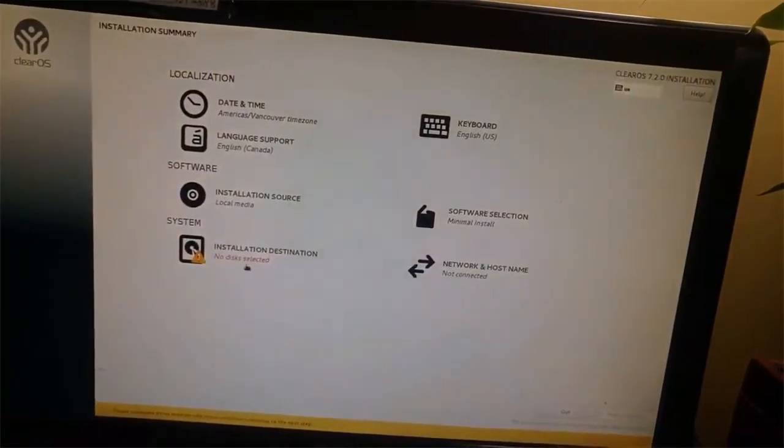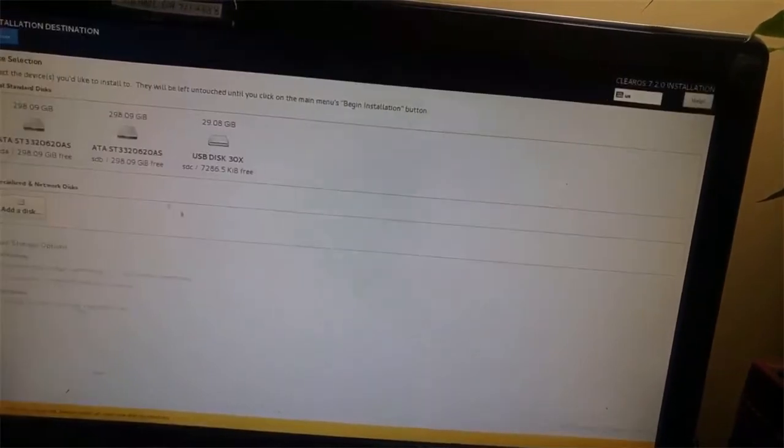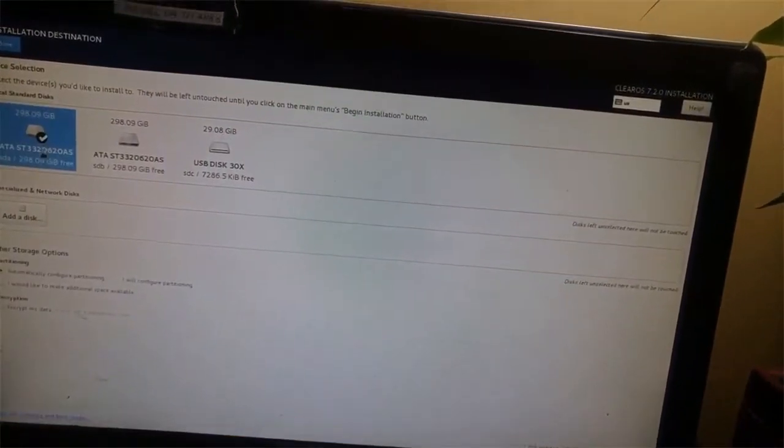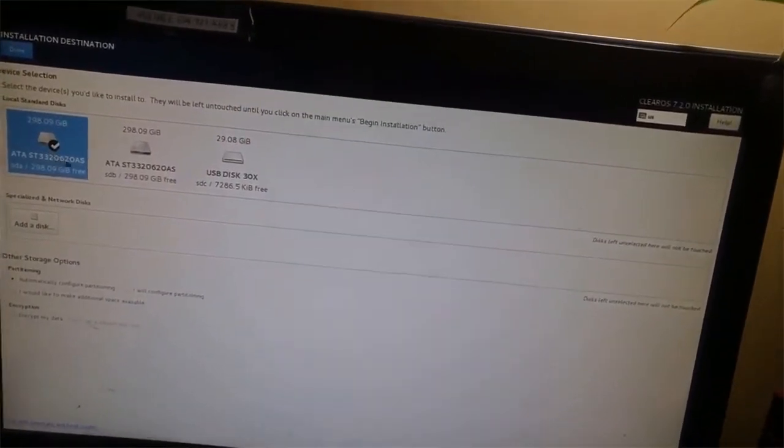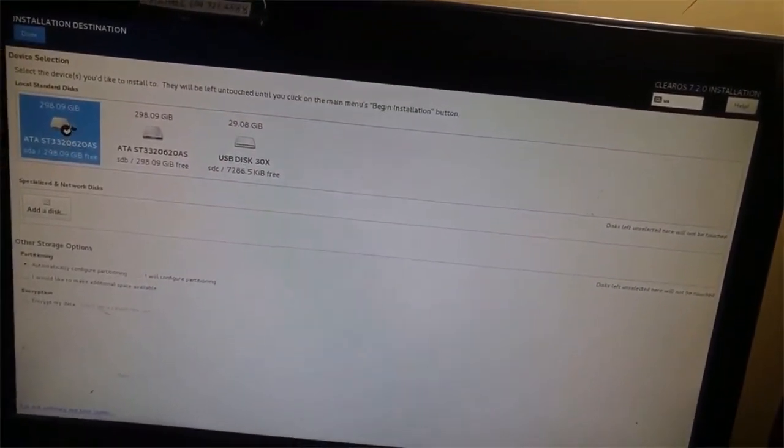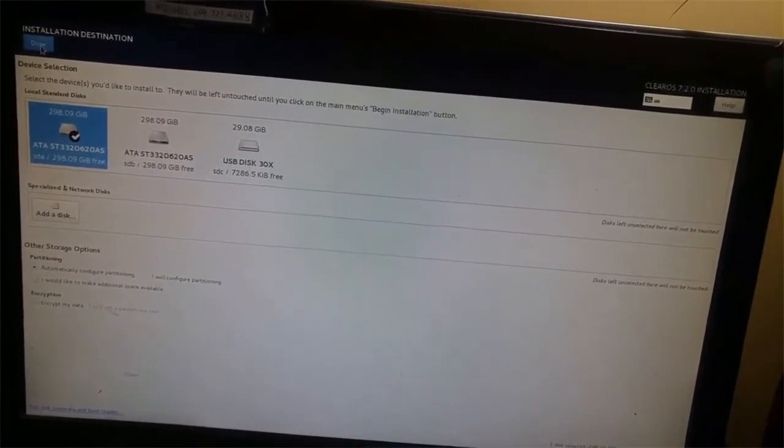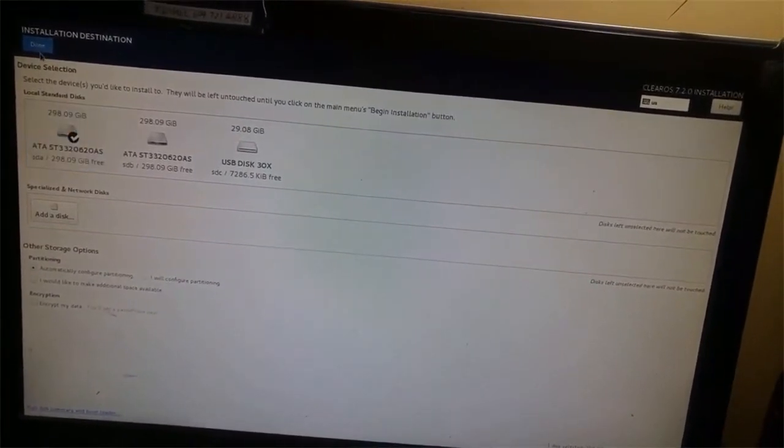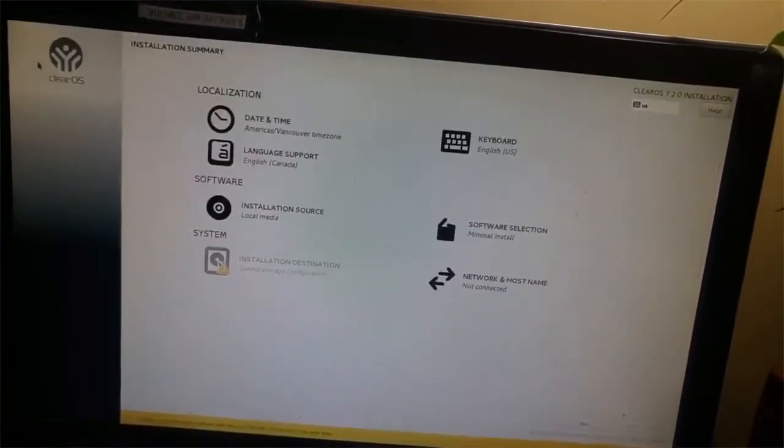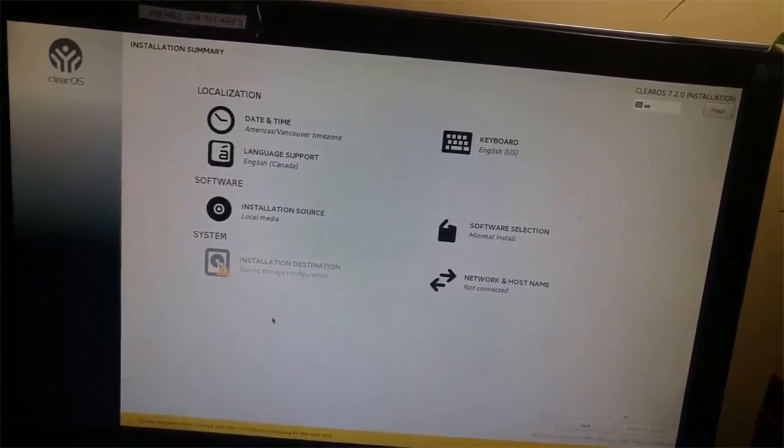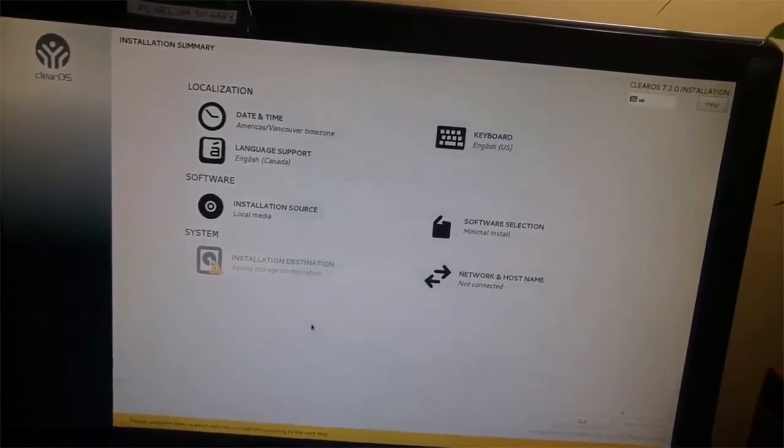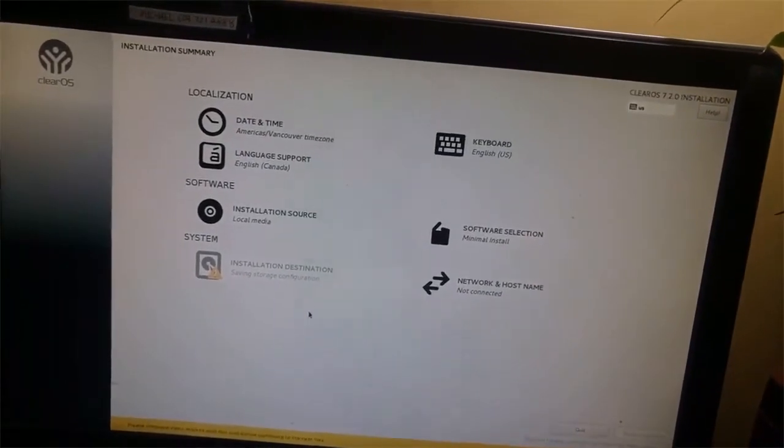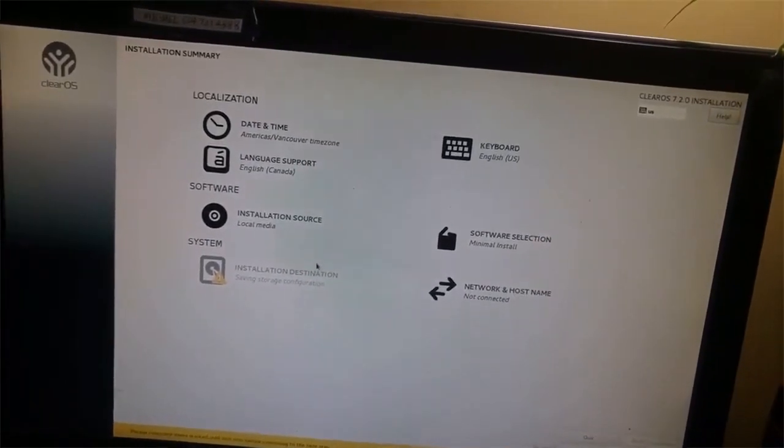Select the installation hard drive. I picked the first hard drive I have and selected done.